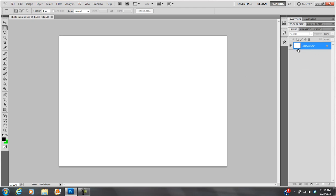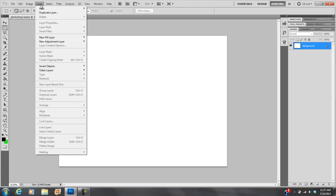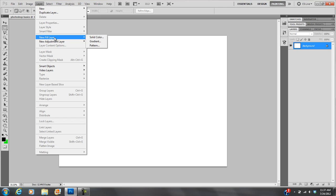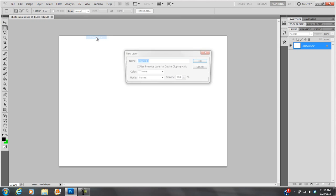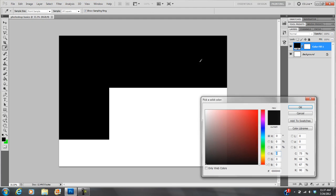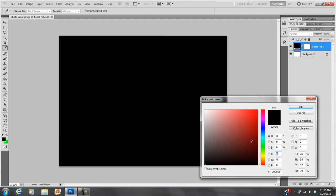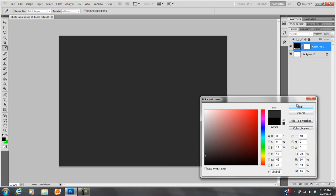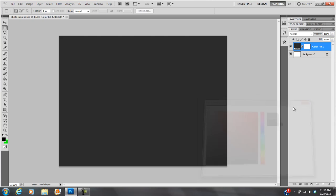First thing I'm going to do, actually typically the first thing I do is I go to Layer, New Fill Layer, Solid Color. And color fill one, that's fine. And basically I can choose the color of my background. So I'll make this dark, dark gray.